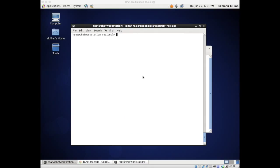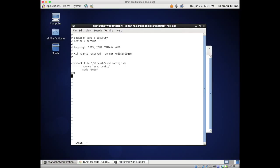There are loose ends that have been bothering me so I thought I'd cover that final piece. We know we've got the file being replaced - fine. If we go back and vi our recipe and add a service resource: you could restart sshd - it won't actually have that new sshd_config active otherwise. It's as simple as: 'service sshd do action :restart end'.